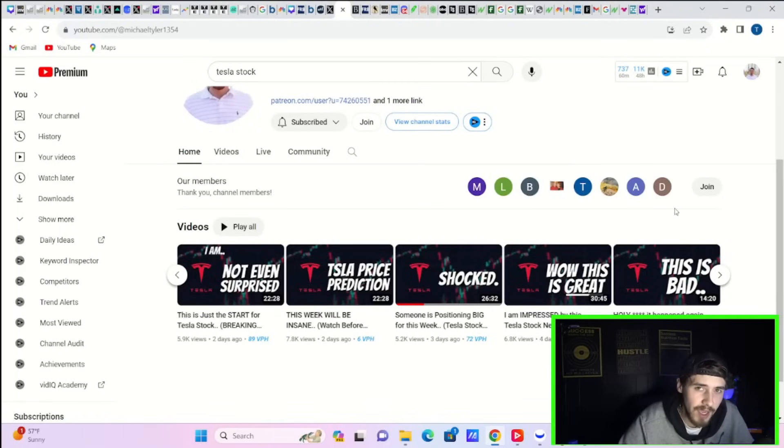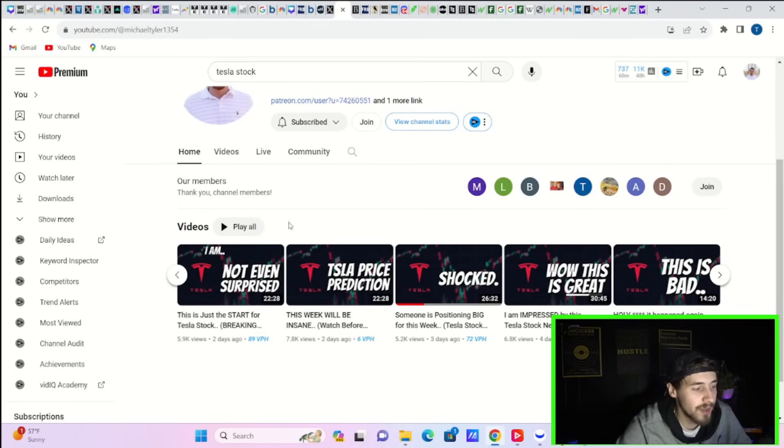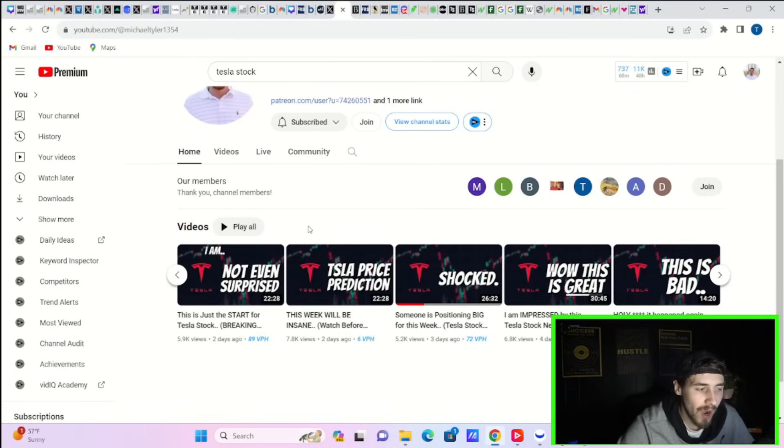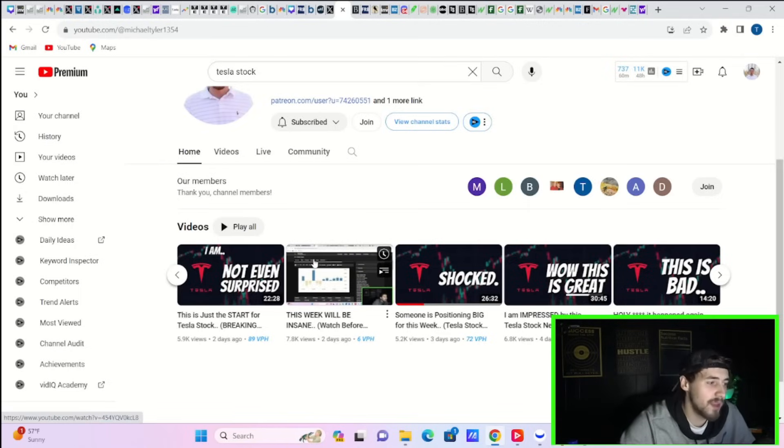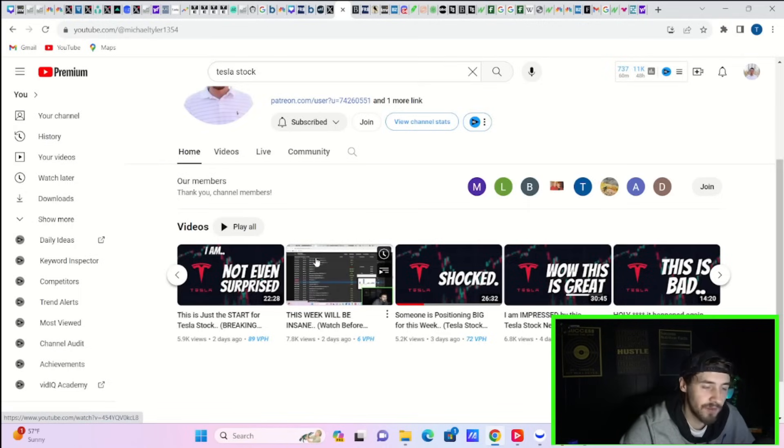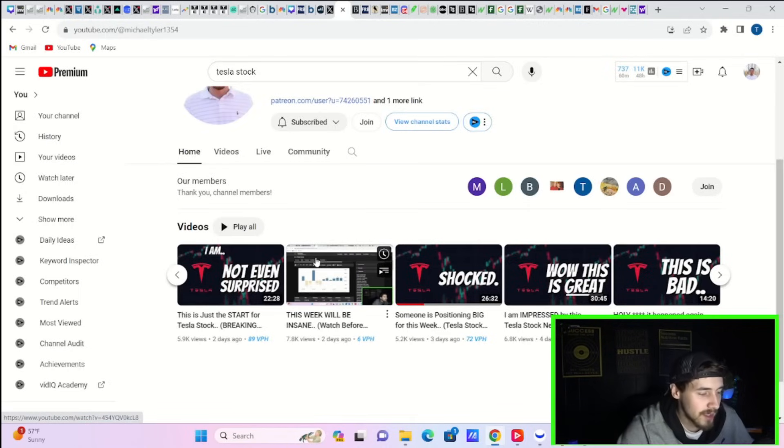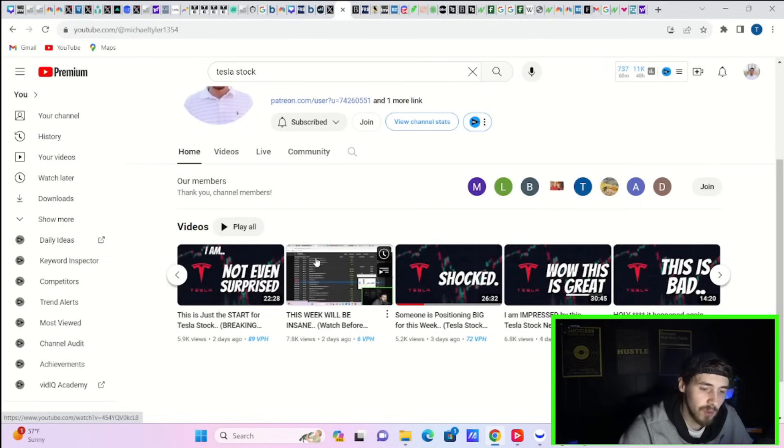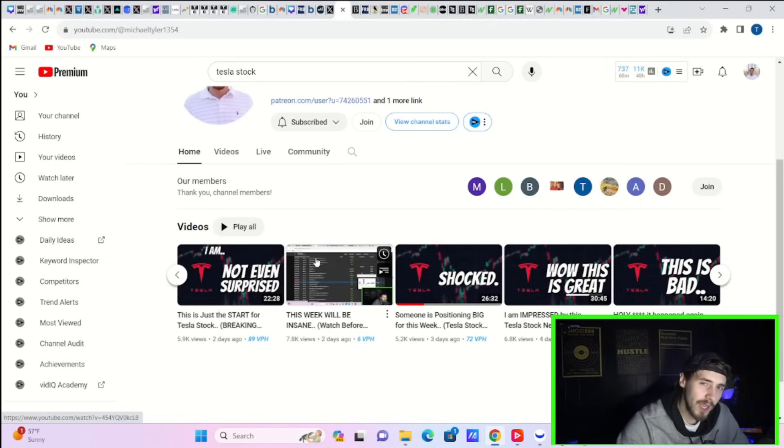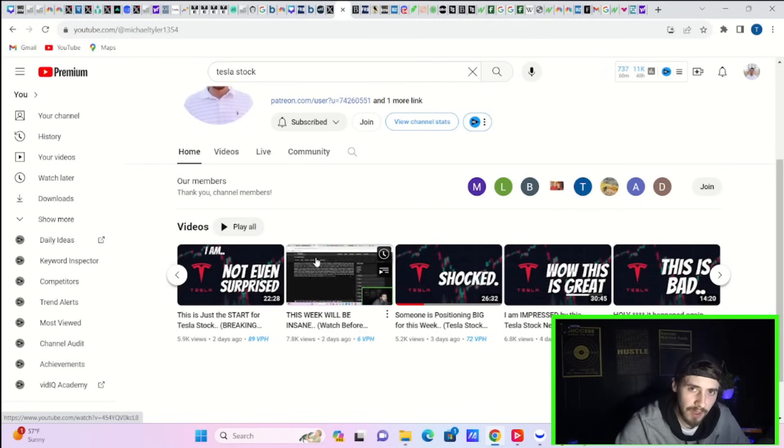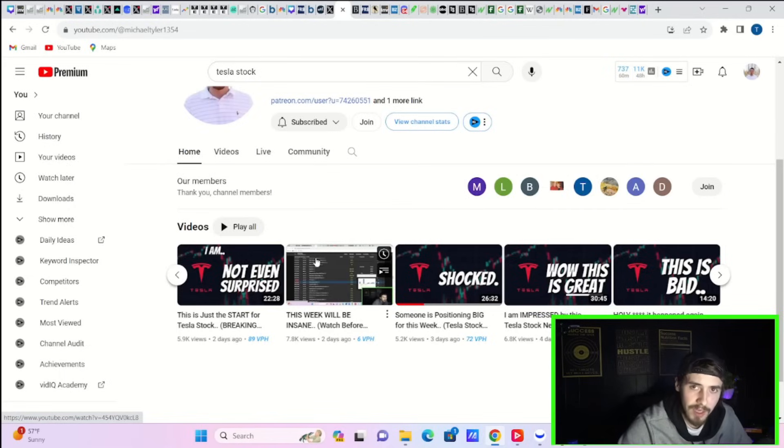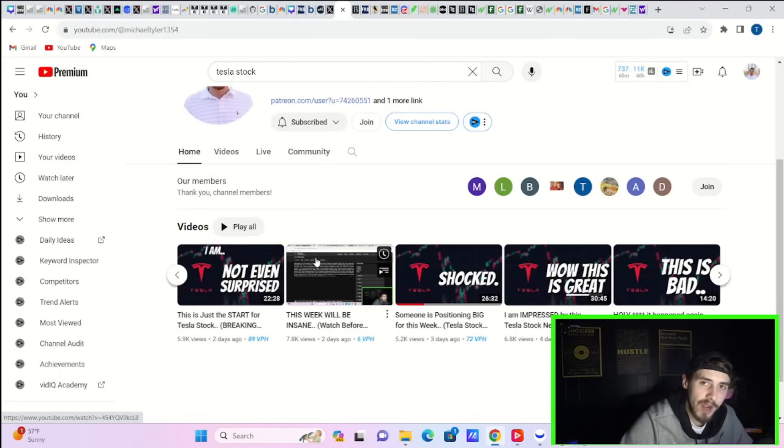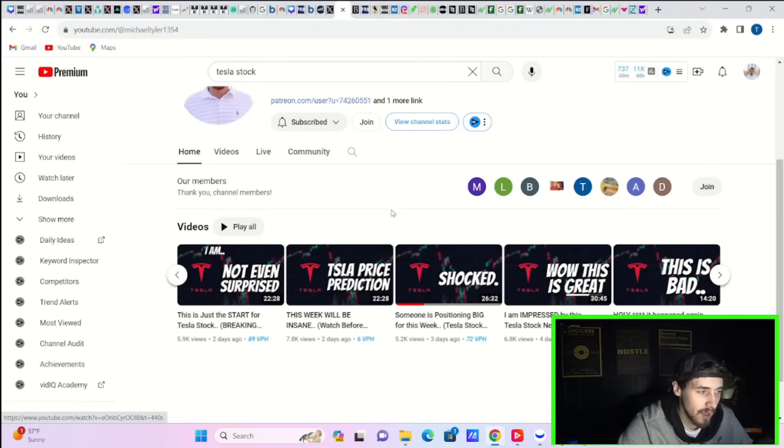This past Sunday, I put out a video, Tesla price prediction, this week will be insane, watch before Tuesday. In hindsight, this video aged very well. The price that I thought Tesla would be by the end of this week was between $240 and $250. It happened pretty quickly. You're already in the $240s.